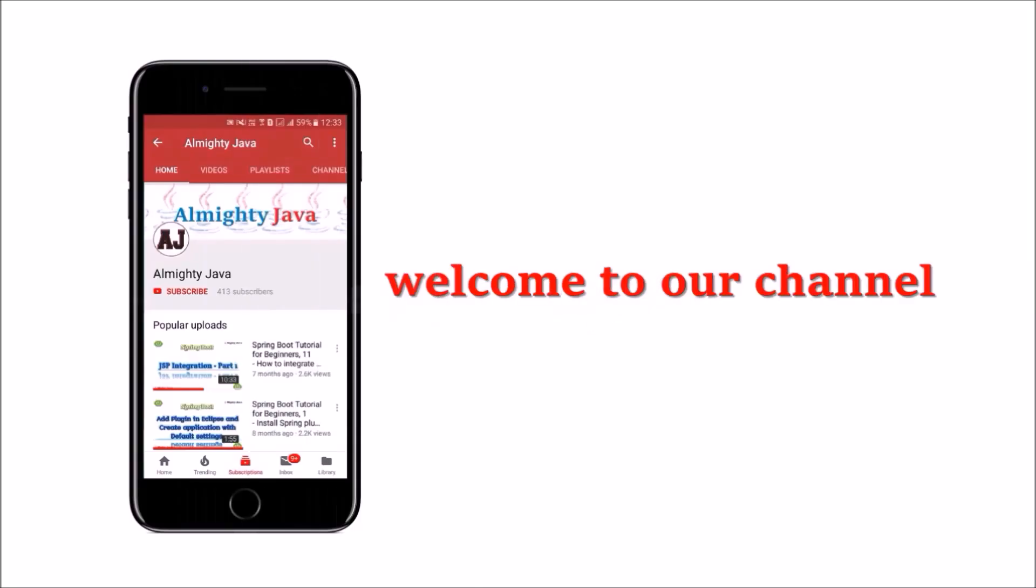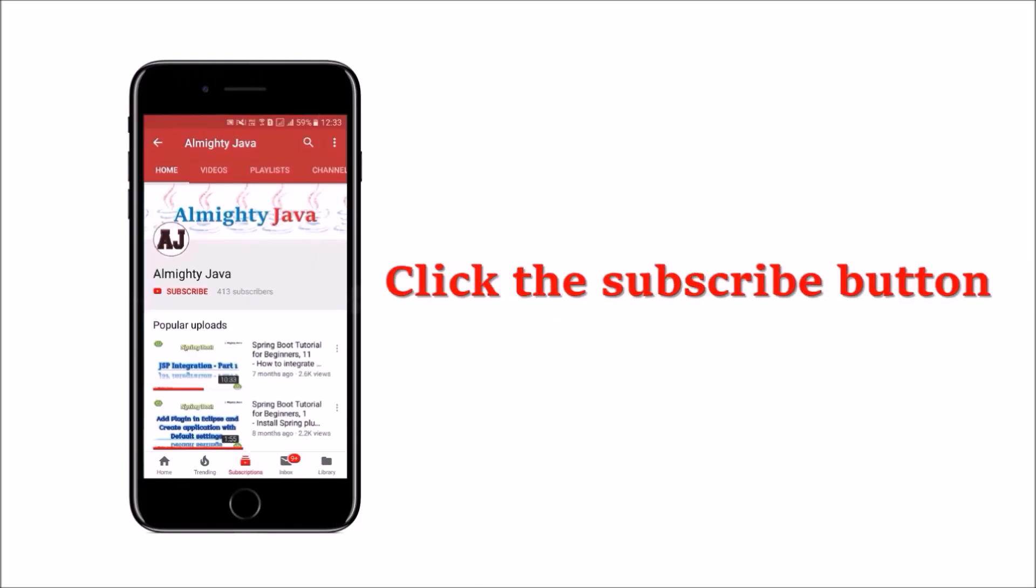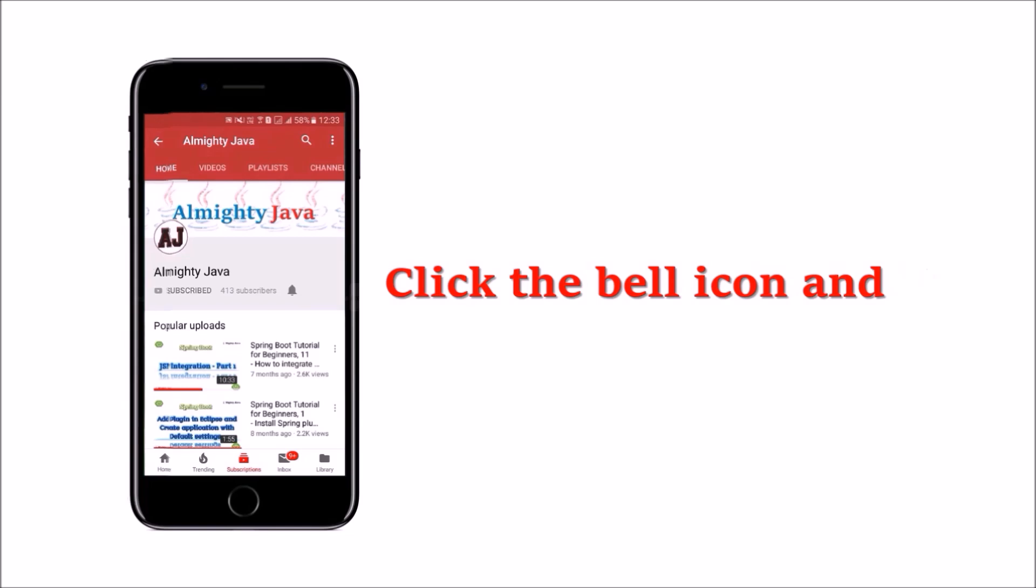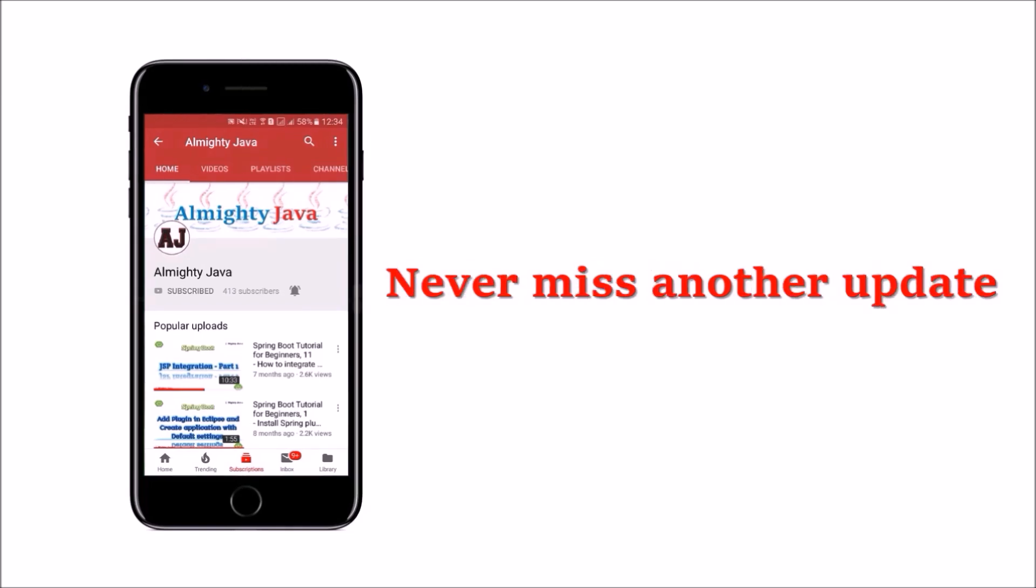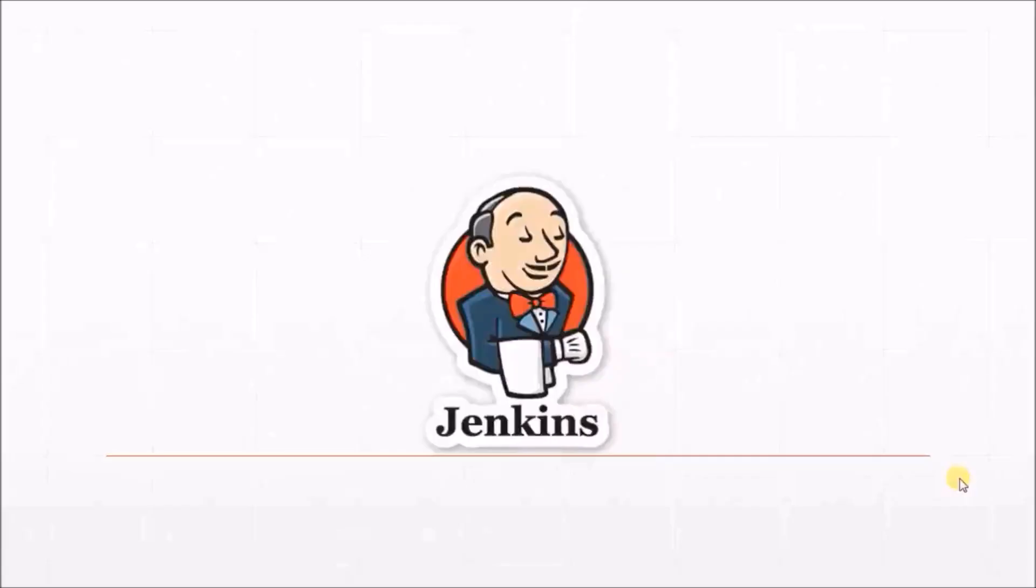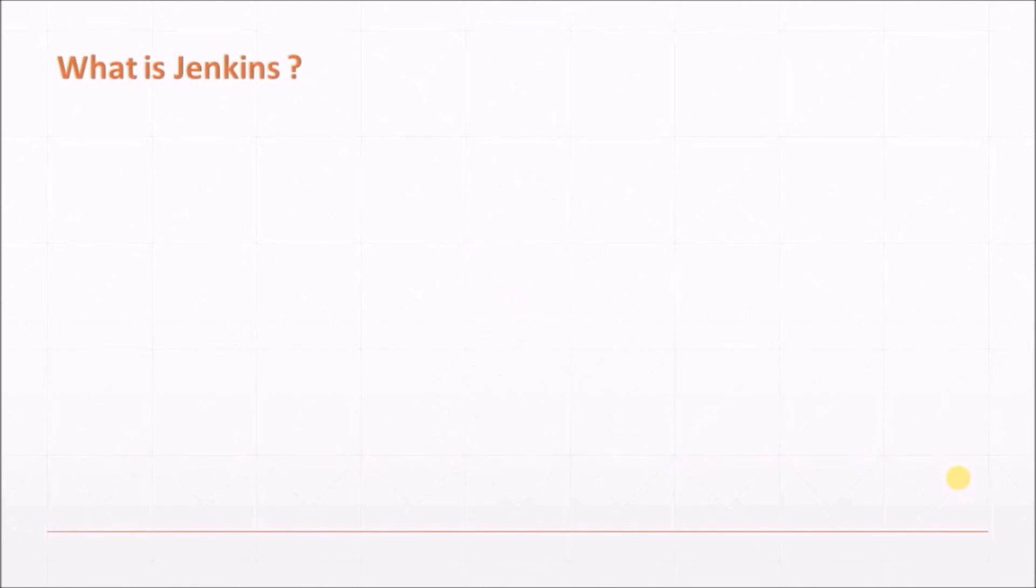Hey guys, welcome to our channel, please click the subscribe button and click the bell icon and never miss another update from Almighty Java. In this video, we will see what is Jenkins.